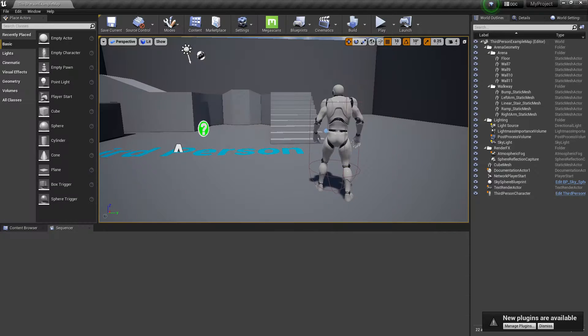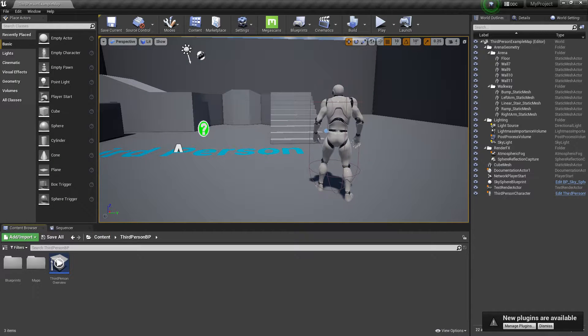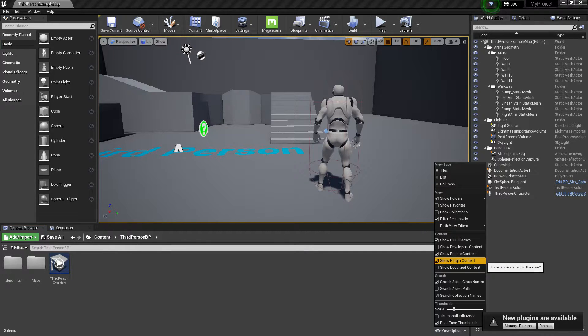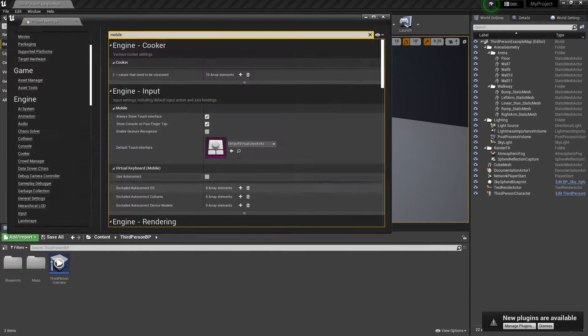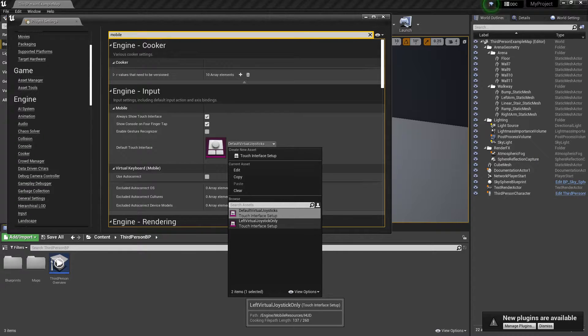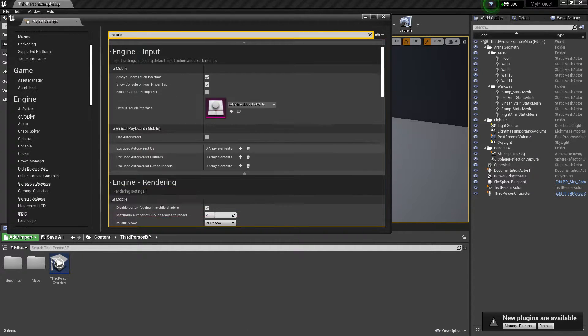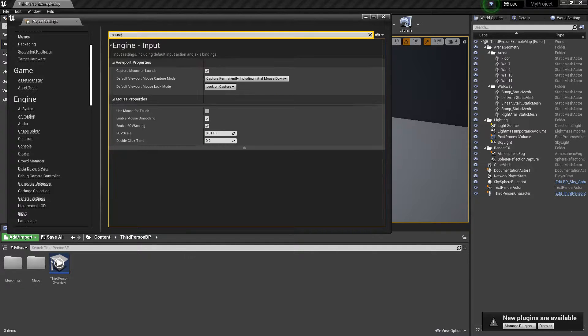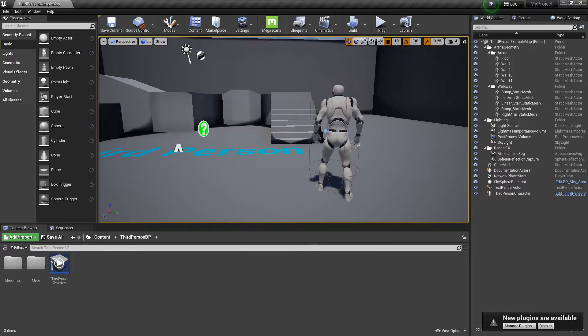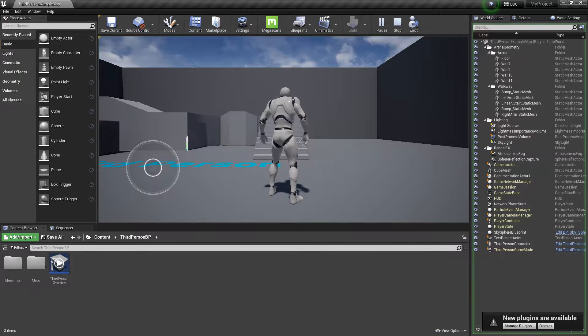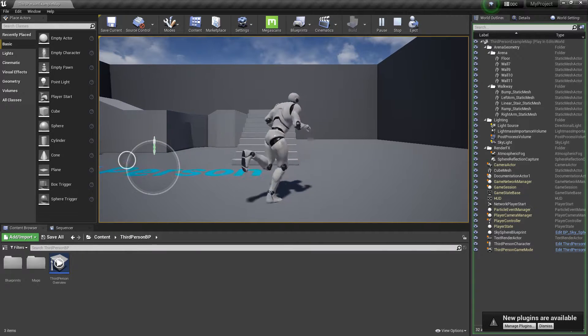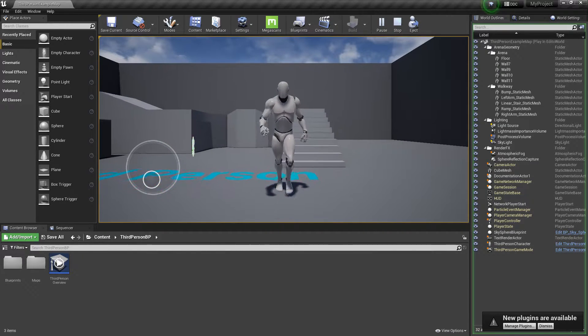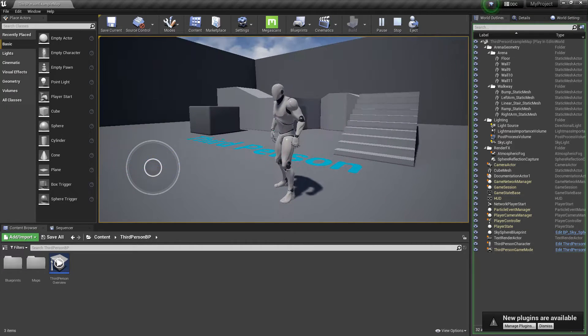Here you'll find 'Always Show Touch Interface.' Set it to the virtual joystick. If it's not enabled, go to Content Browser, click on View Options, and enable Engine Content and Plugins. Now you'll find the left virtual joystick setup. Also, search for 'mouse' and enable Use Mouse for Touch.